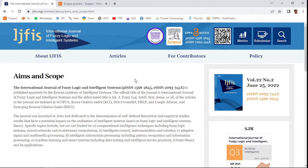The name of the journal is International Journal of Fuzzy Logic and Intelligent Systems. This is a quarterly journal published by the Korean Institute of Intelligent Systems. This journal is indexed in Scopus, Korean Citation Index, Google Scholar, and also in Web of Science under the Emerging Sources Citation Index (ESCI).